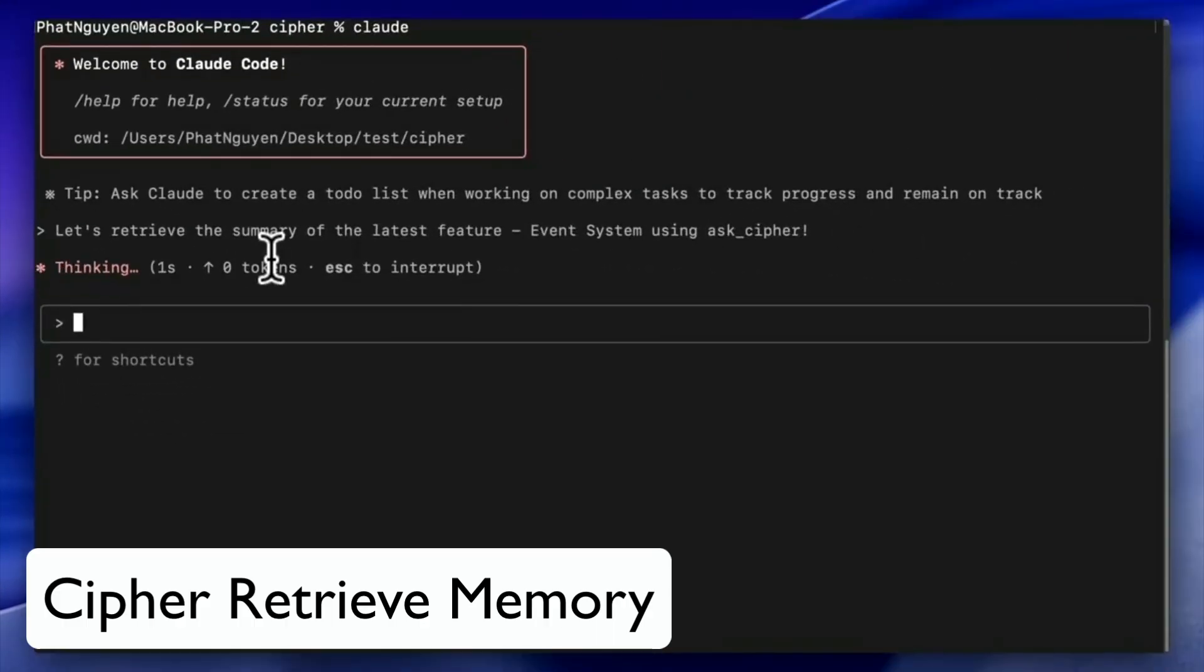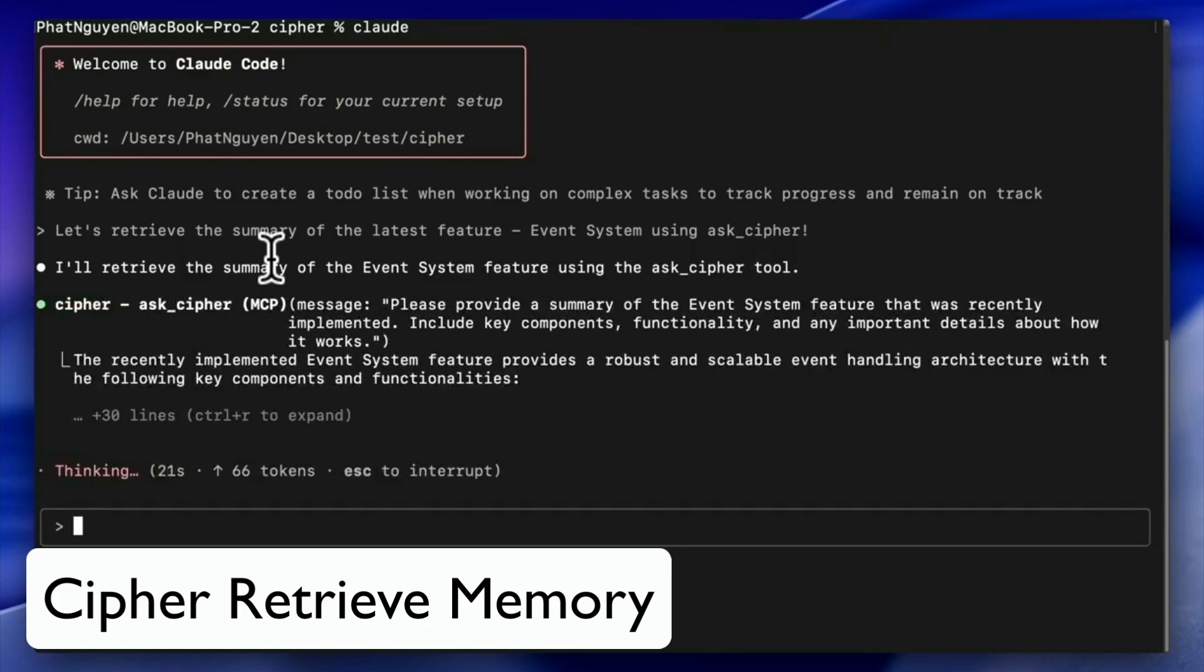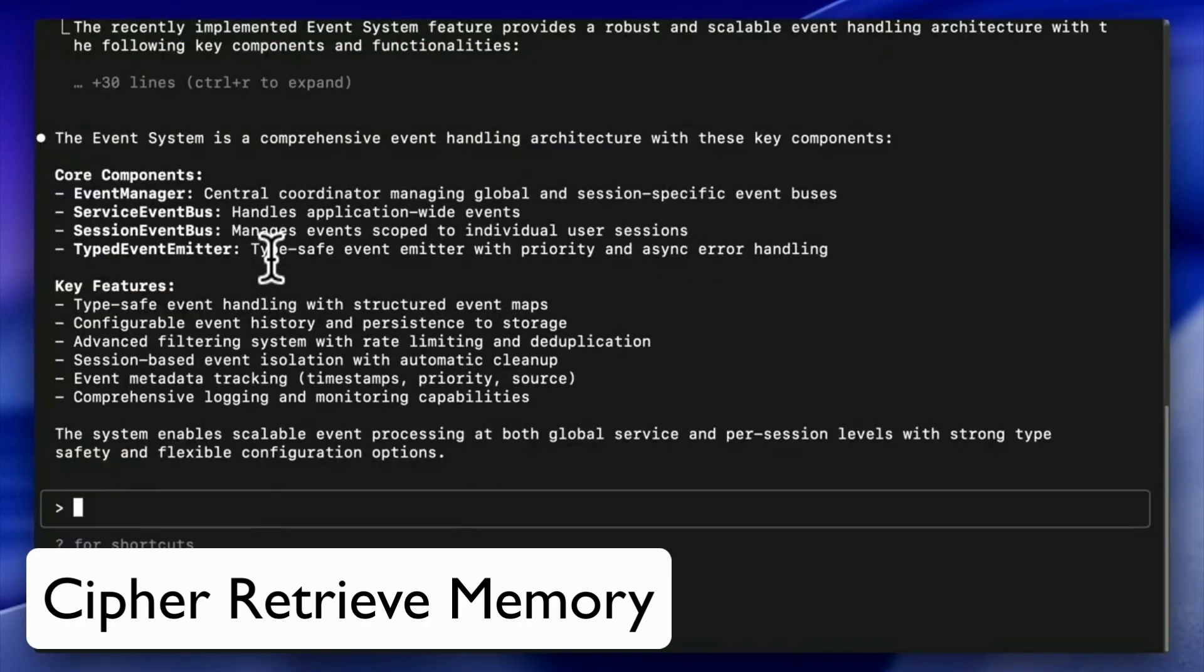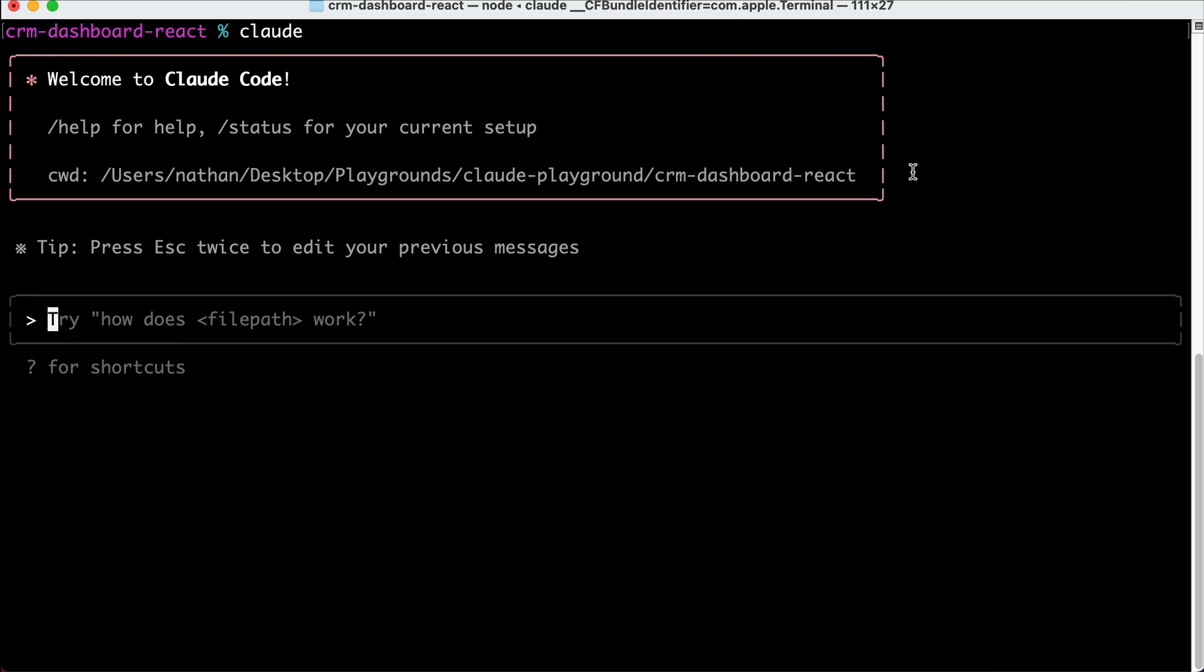Whether you're working solo or across a dev team, both ByteRover and Cyper are designed to make your coding agents more intelligent and useful. Check out the link in the description to try ByteRover today, it's completely free to get started. Now, let me show you how to create sub-agents in Cloud Code.